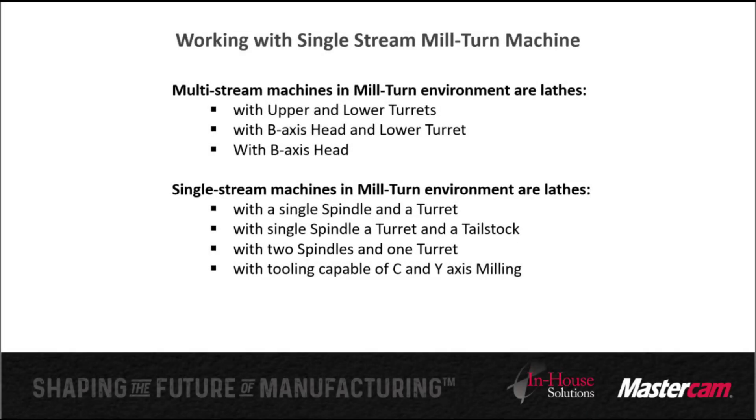In this video I'm going to demonstrate the advantages of working in Mastercam mill-turned environment when you have a single stream machine. Mill-turned machines typically consist of machines with upper and lower turrets, a B-axis head and a lower turret, or just a B-axis head.